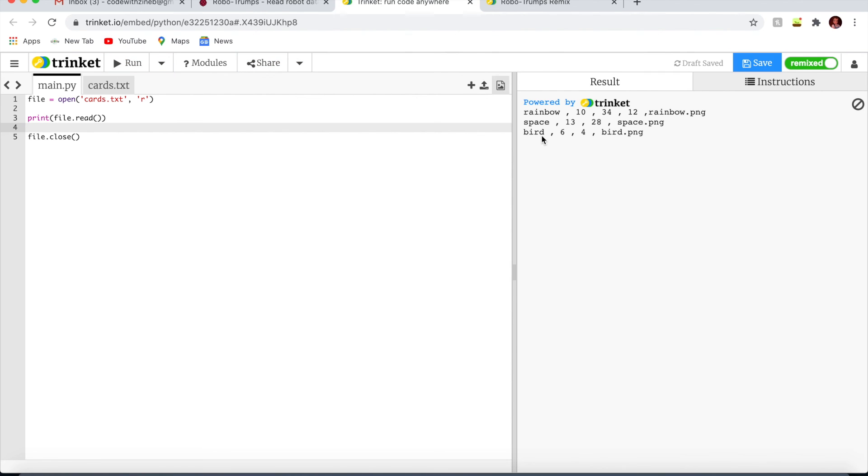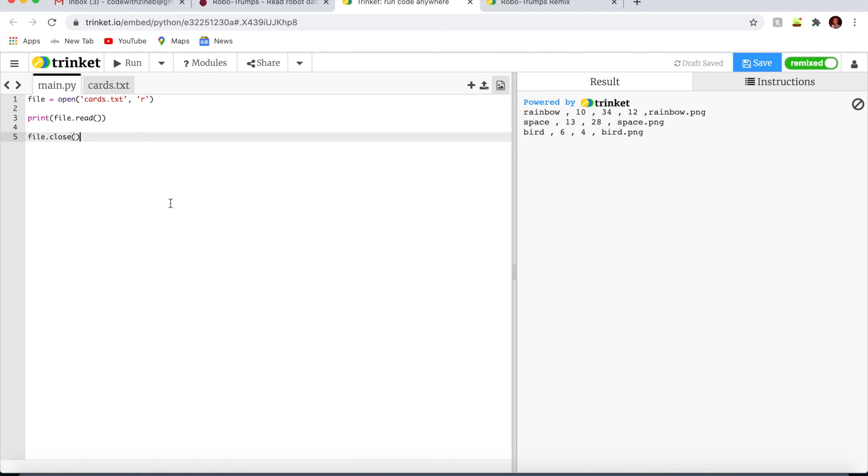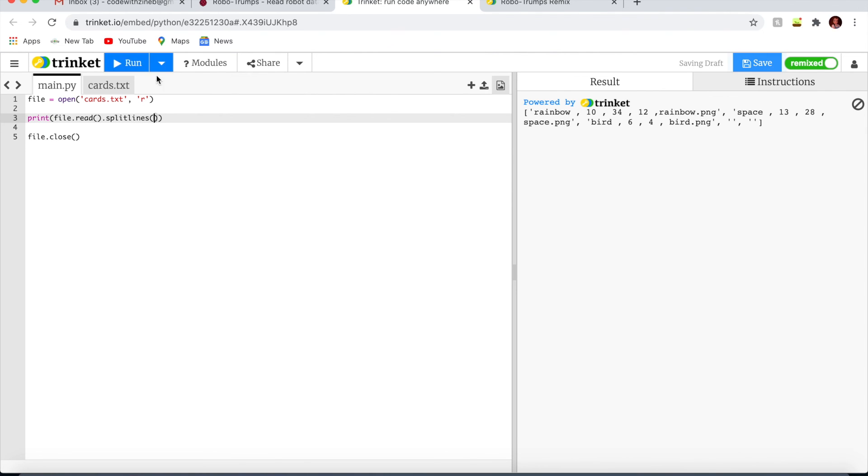Then I'm going to write print file.read. There you go, it prints out what it reads. It's always good to close the file when you've finished with it. To break it down into individual pieces of data, I'm going to write file.read.splitlines.